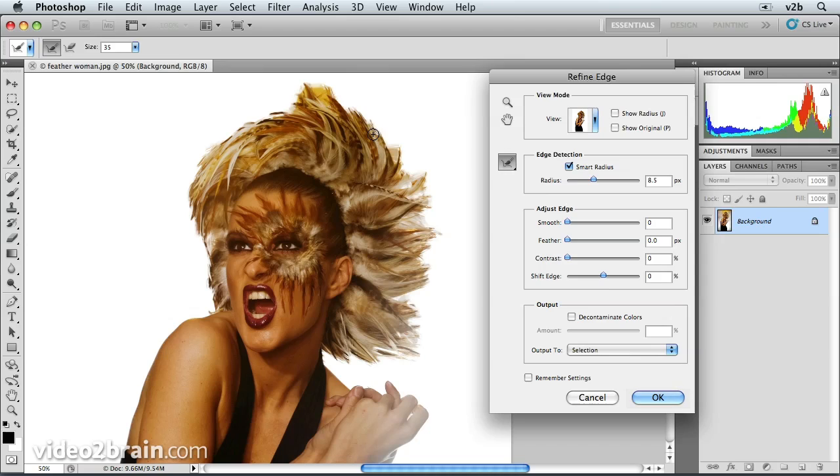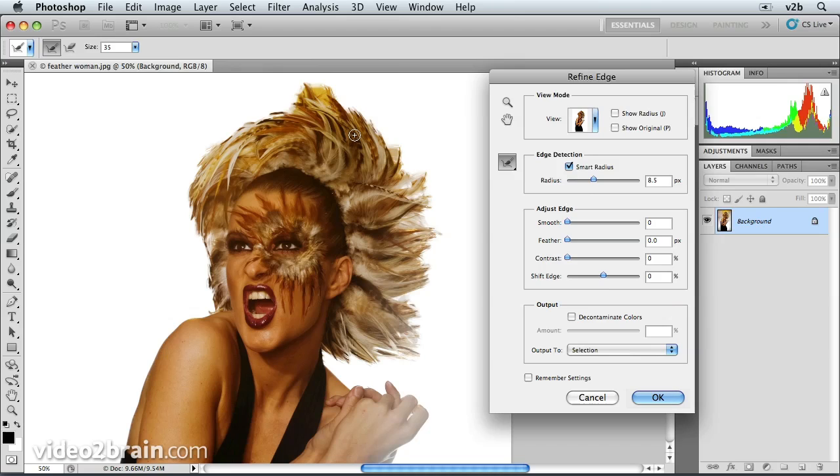So what I'd like to do is drag over the areas now with this tool. This brush allows us to control the area of transition between the soft feathers and that background that we're dropping.